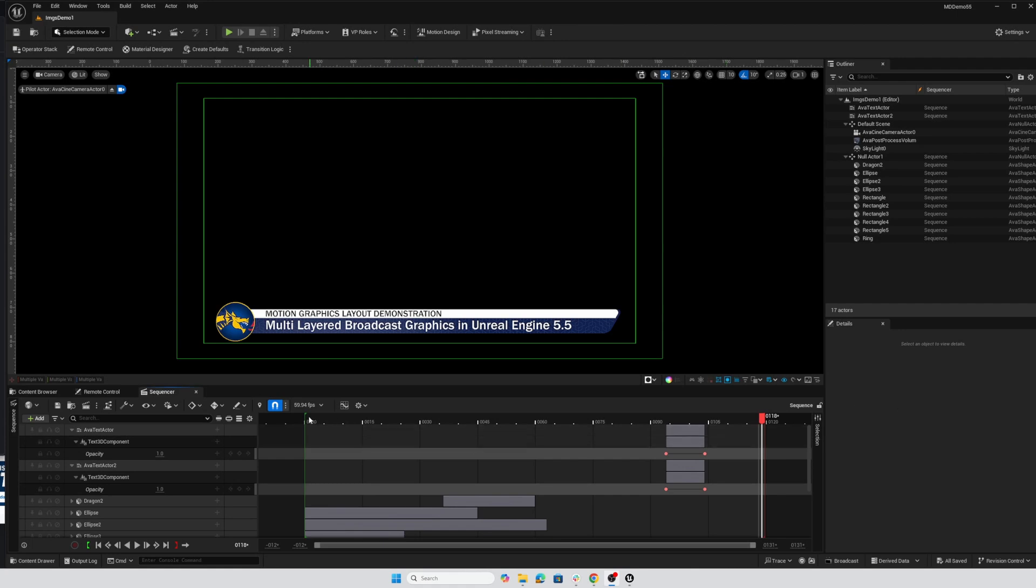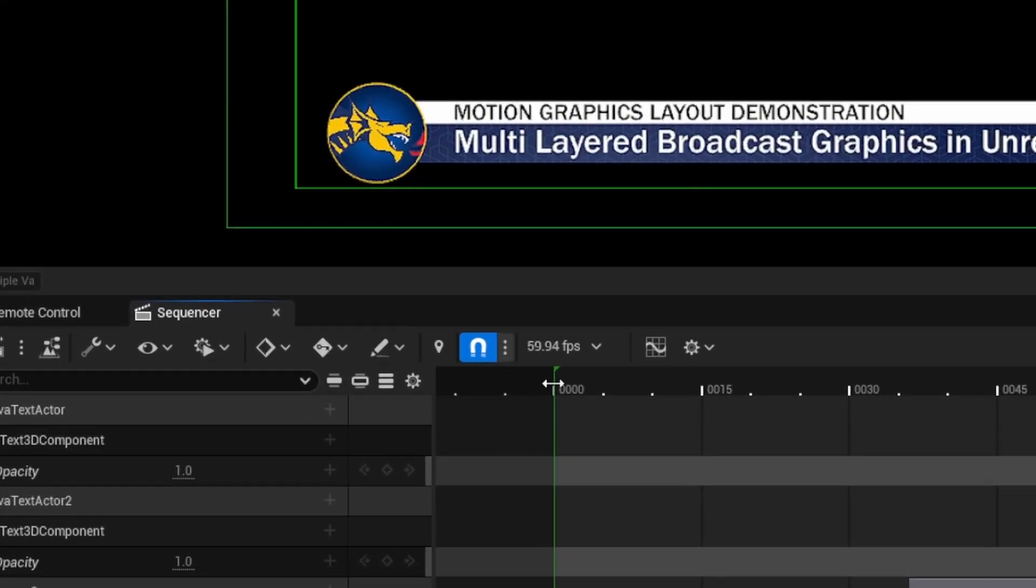Hey everybody. In this video, we're just going to take a quick look at how we can change the default frames per second of our motion design sequences in Unreal Engine 5.5.